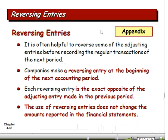Now we move into reversing entries — a bonus item in this chapter. The rationale is that it keeps things from getting confusing. It's helpful to reverse some of the adjusting entries before recording regular transactions. Companies make a reversing entry at the beginning of the next accounting period. Each reversing entry is the exact opposite of the adjusting entry. Use of reversing entries does not change the amounts reported in financial statements — this can be confusing to new accounting students who wonder why we'd record something and then reverse it.